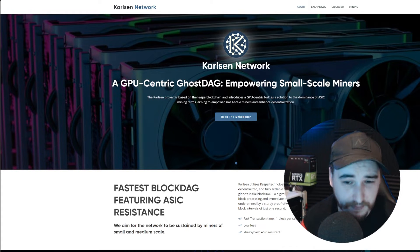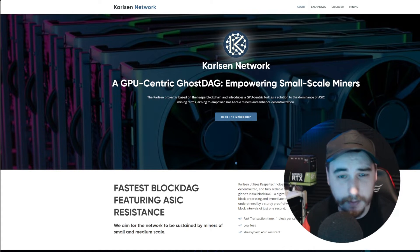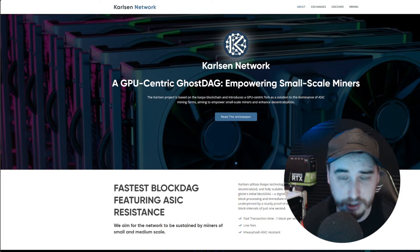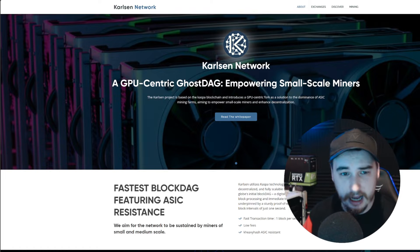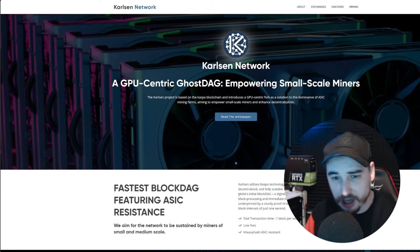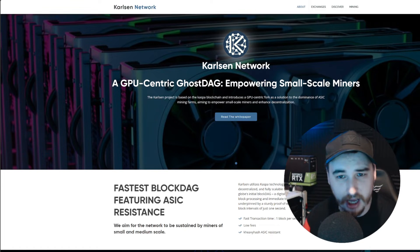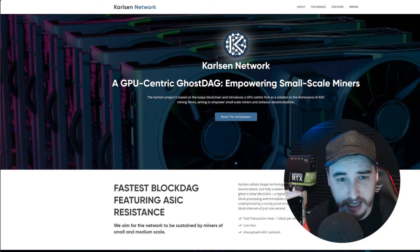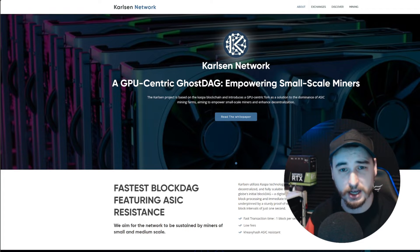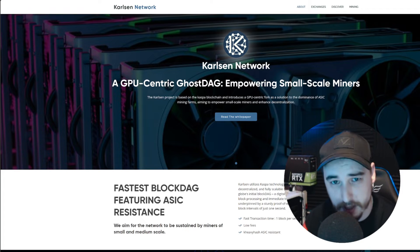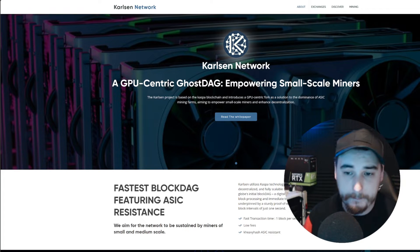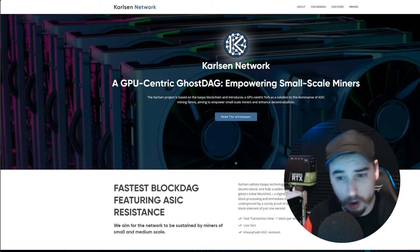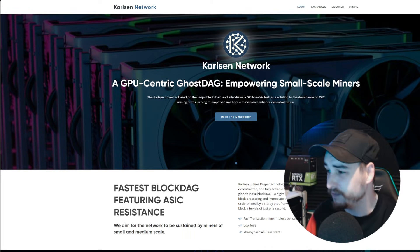To be fair, anything that's probably going to fork off Casper is probably going to do pretty well overall. I can't really understand directly why the Carlson Network itself is pumping to the prices and kicking out the profit that it is per GPU at the moment, but it is. So what I'm going to be doing is showing you guys how to set this up.